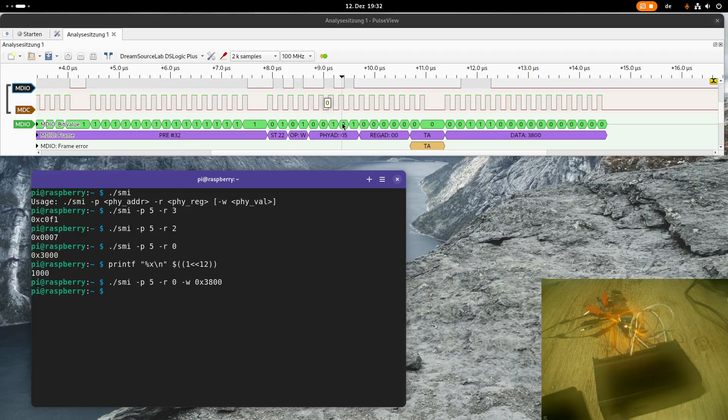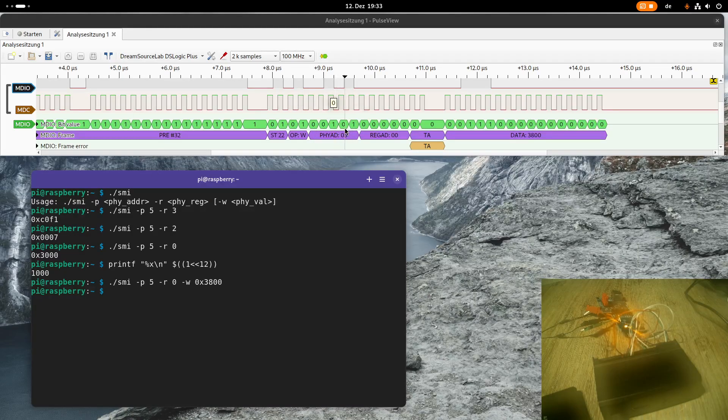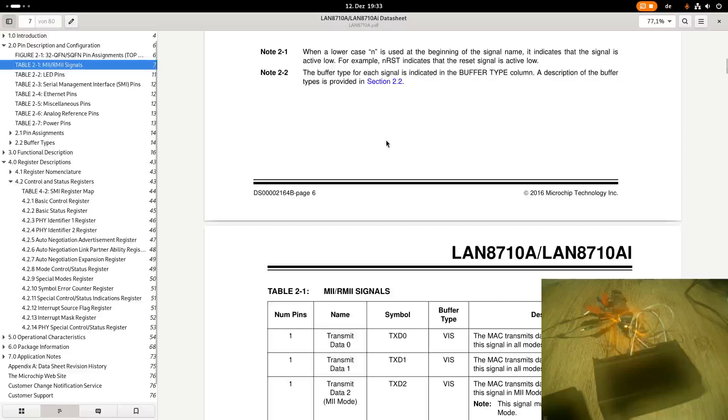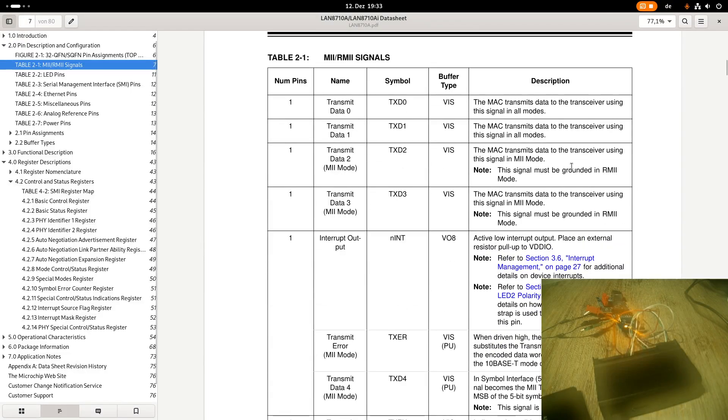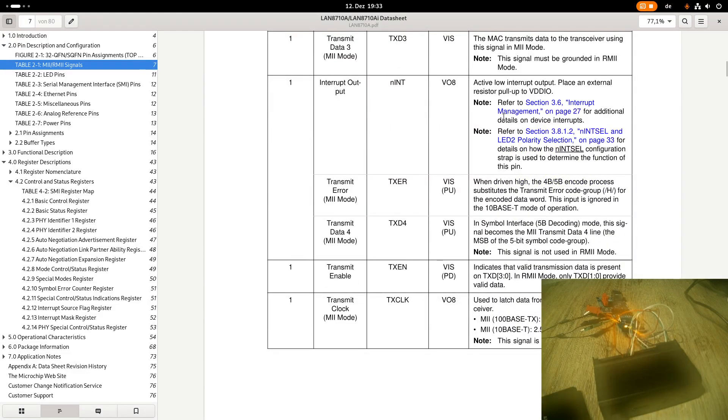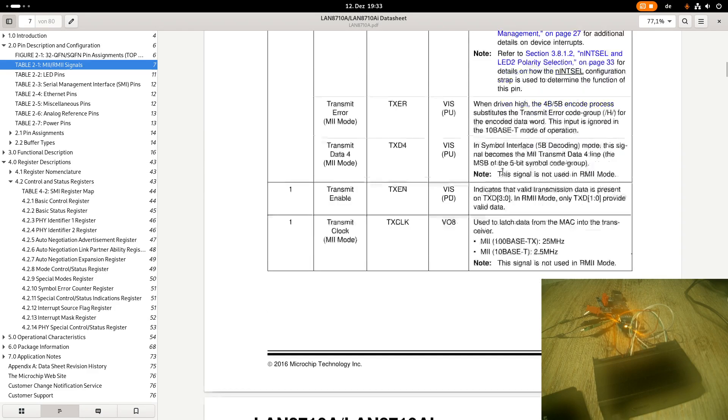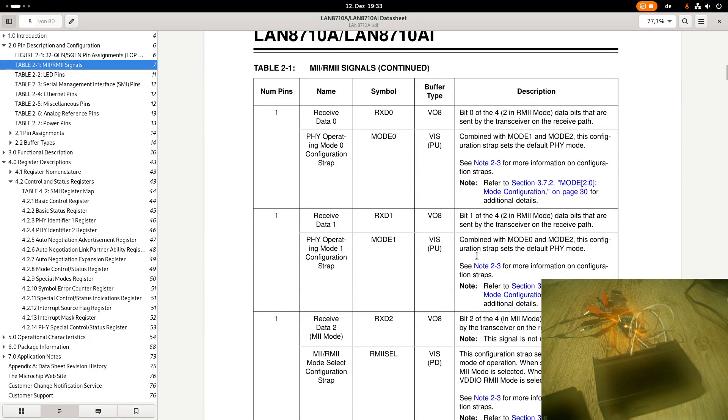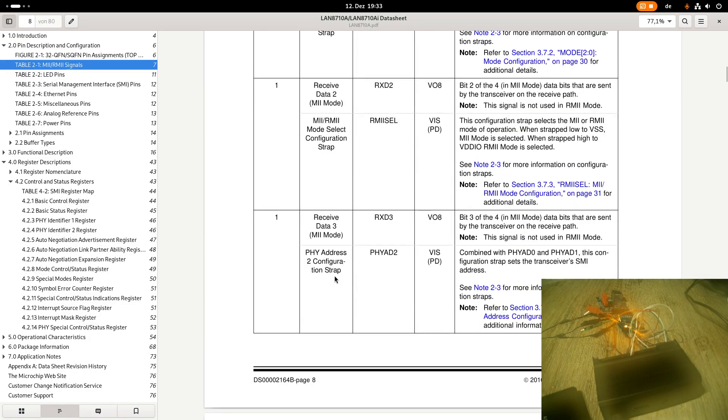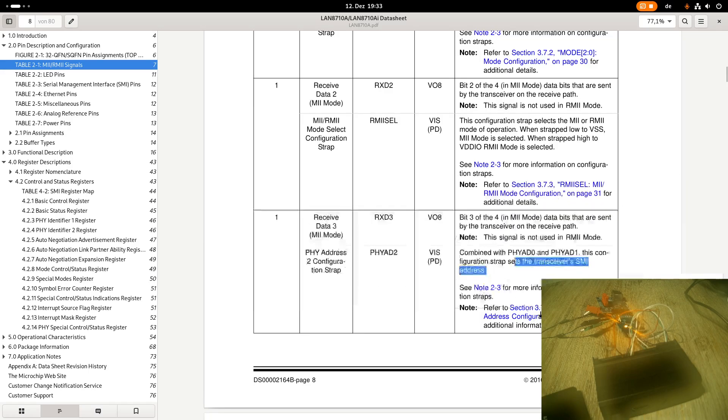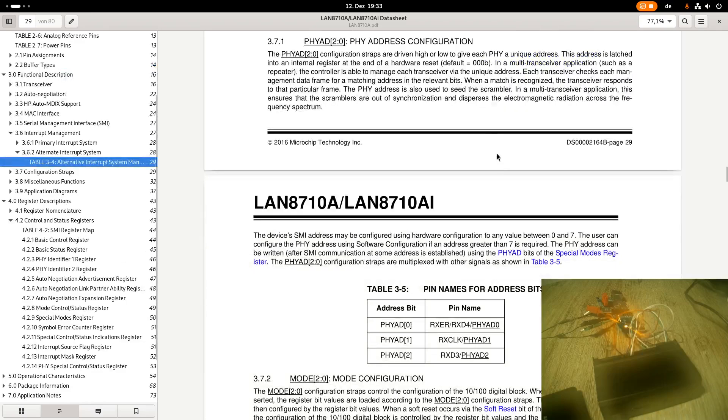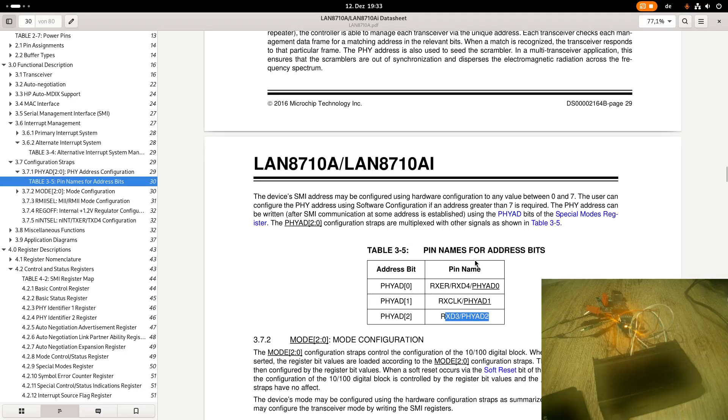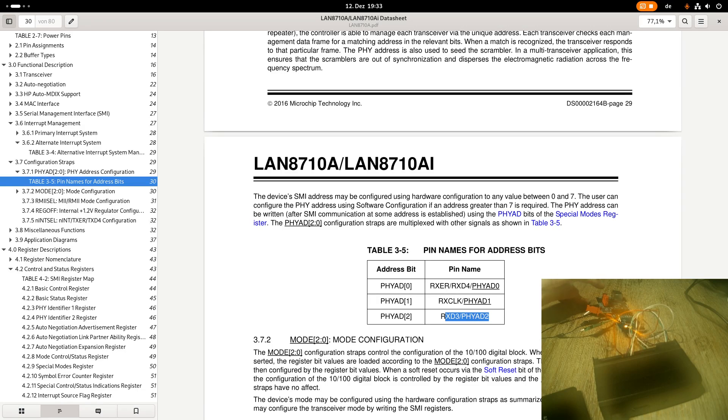One remaining question is, how can we adjust this PHY address? Well, therefore, we have to take a look at the datasheet, and especially at the pinning of the datasheet. We can strap the value of the address over some pins here. This pin, RxData3 pin, is also responsible for PHY address number 2. Combined with PHY address 0 and PHY address 1, this configuration strap sets the transceiver's SMI address. We can take a look at this section, how to set up the SMI address. Here we can see all the signals which are relevant for setting the SMI address. And here on my board, we have some jumpers back here, and over these jumpers, I can set the SMI address.